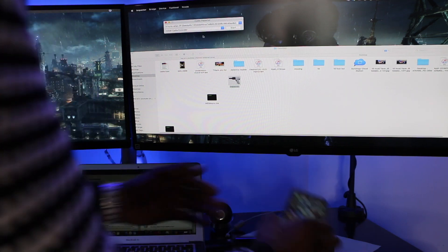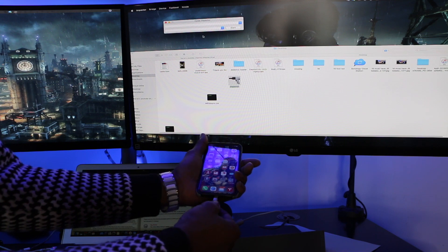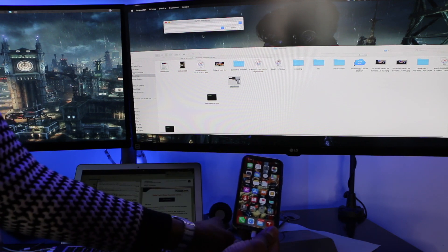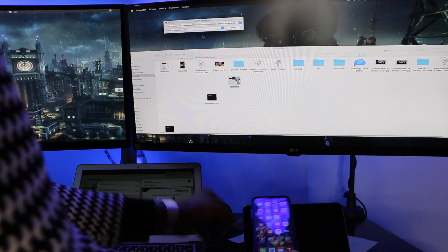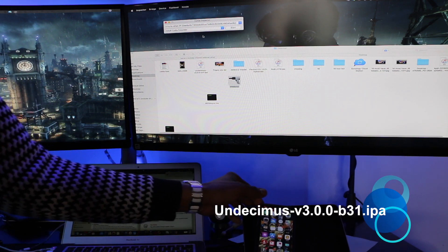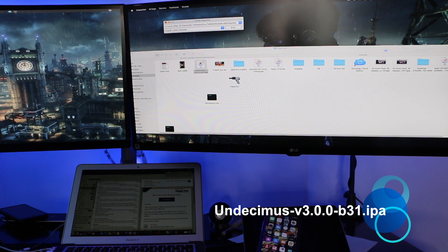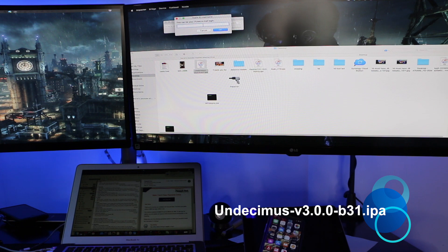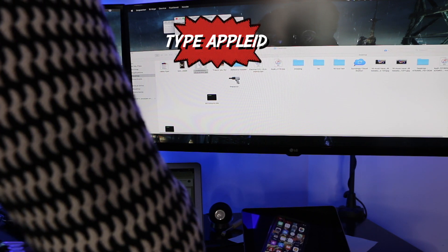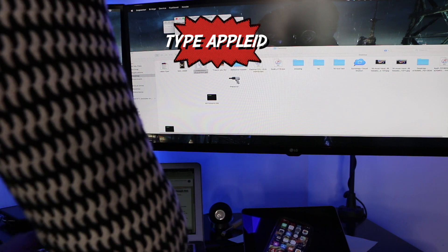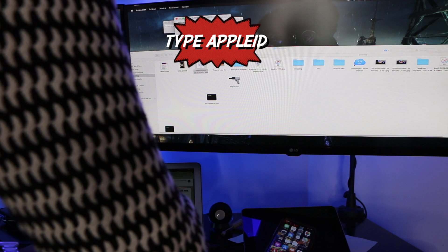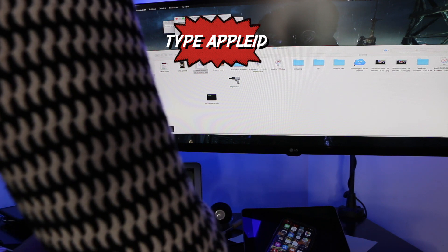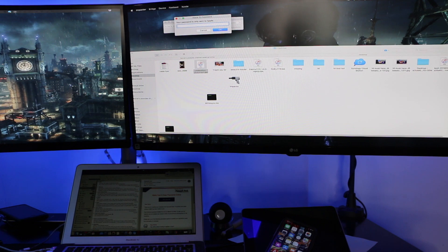So I am plugging in my iPhone as such you can see what it says. It recognizes it and you need the IPA file which is the Undecimus version 3. So all you do is you pop it right in here and you type in your Apple ID.